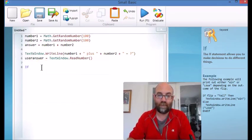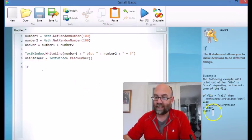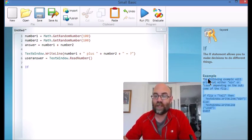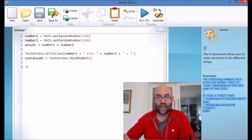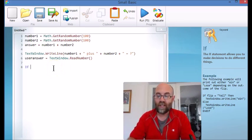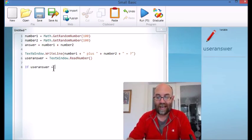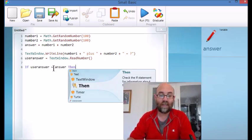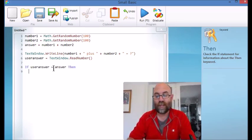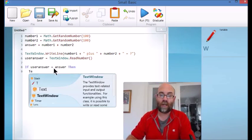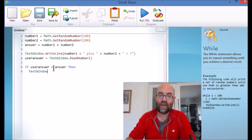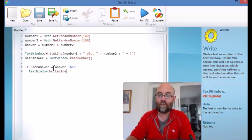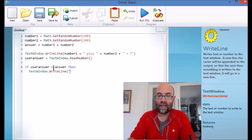So we're going to say if, and as you can see it turned blue and over here it actually gives us an example of how this works. This is a really good thing to do when you're writing your code - rather than coming back to this video, have a look over here and see what's going on in terms of how you use it. So if user answer equals answer - in other words if I'm right - then here's what you're going to do. Now what you're going to do is you're going to text window write line, and you're going to write correct.